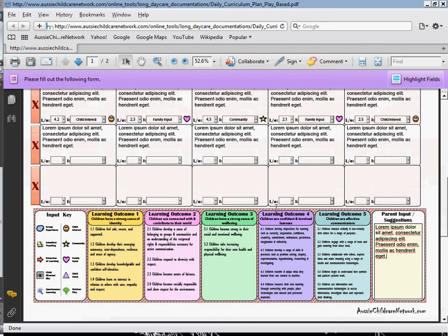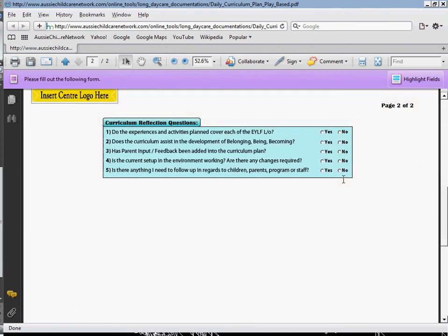Now I'm going to go ahead onto page two. This is basically your curriculum reflection questions — it's just to prompt you and help you remember that you've got everything added onto your curriculum plan. It's very simple: there is a check box with simple yes or no answers. Just click on them.